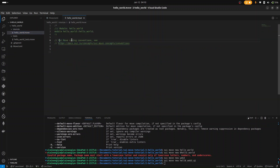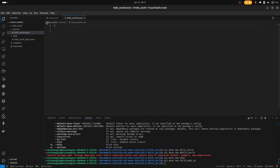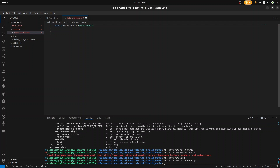Coming back to the sources folder — this is where we are going to write our smart contracts and most of our code. To write our smart contracts, we start with the module keyword. Modules are the building blocks for our smart contracts. After the module keyword, put your package name — hello_world — then double colons, then the module name. I'll name my module hello_world as well, then add curly braces.